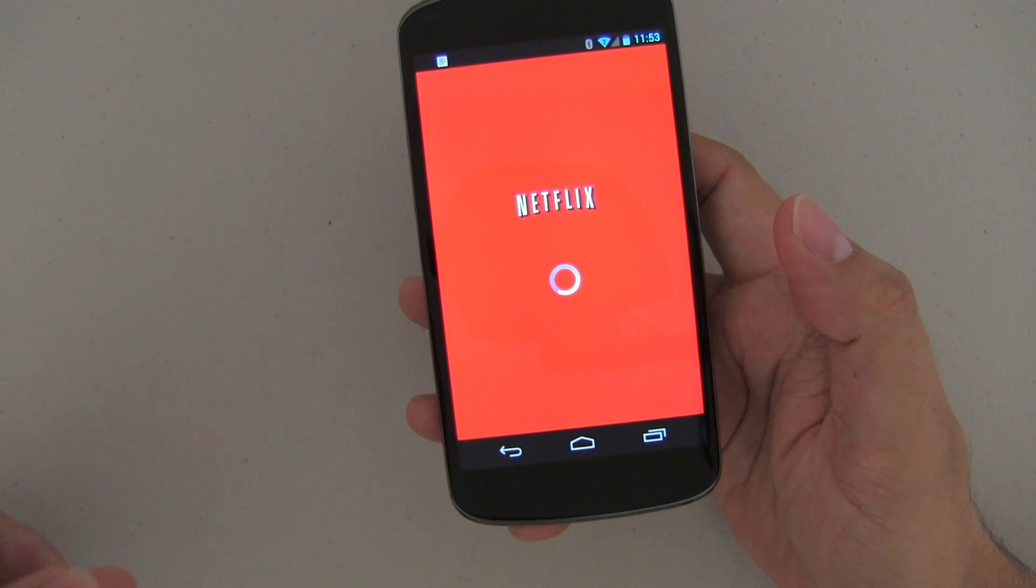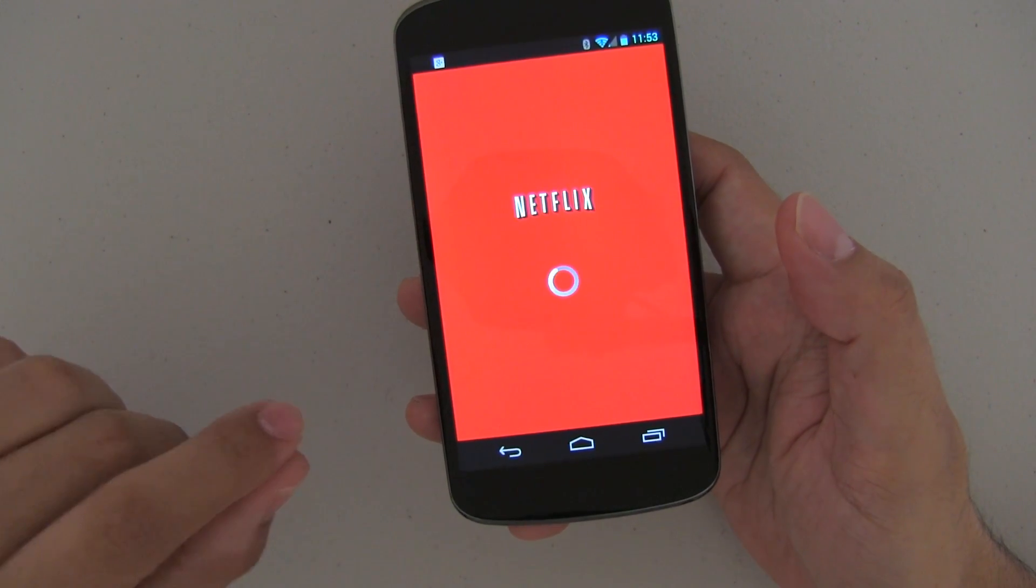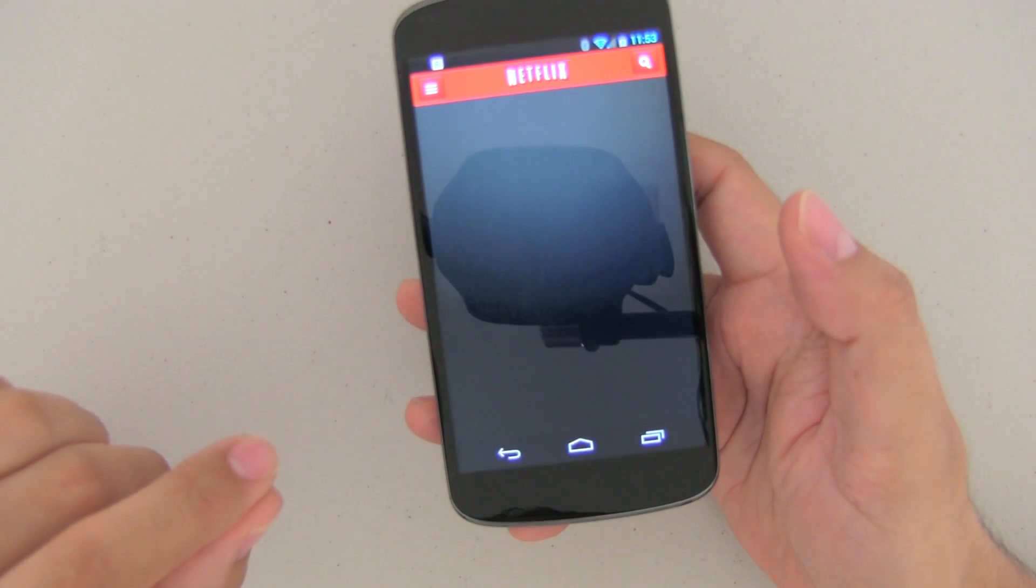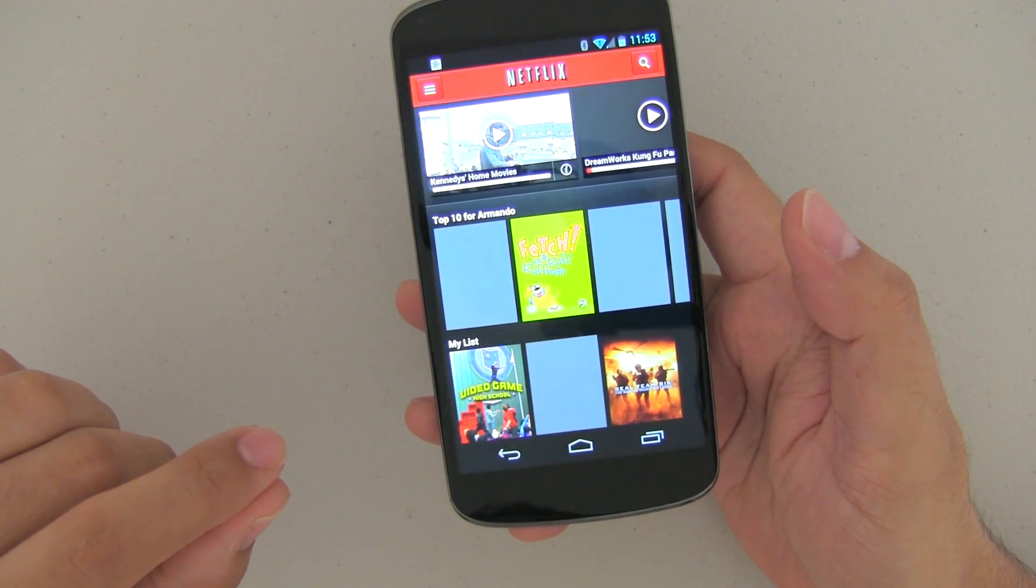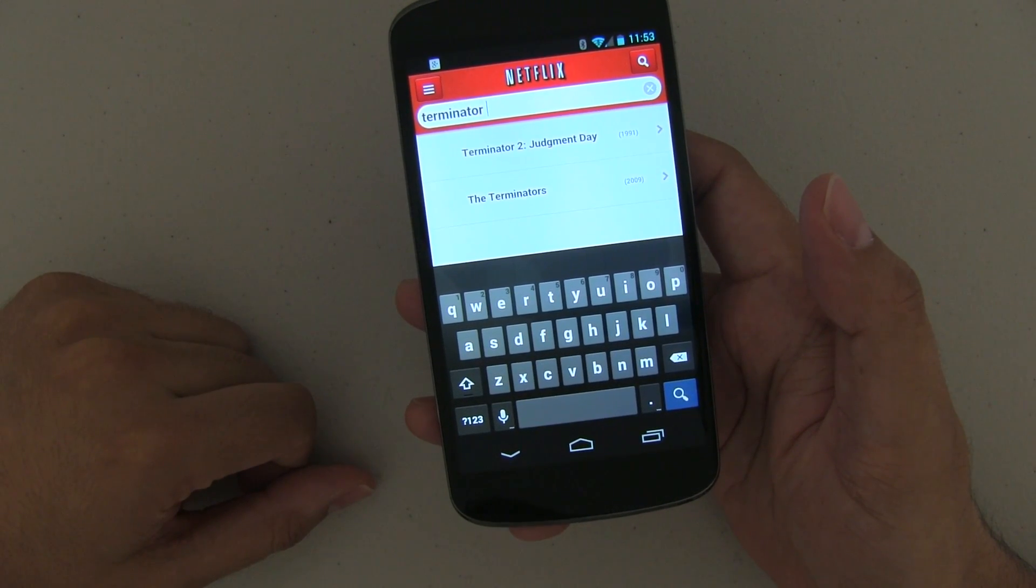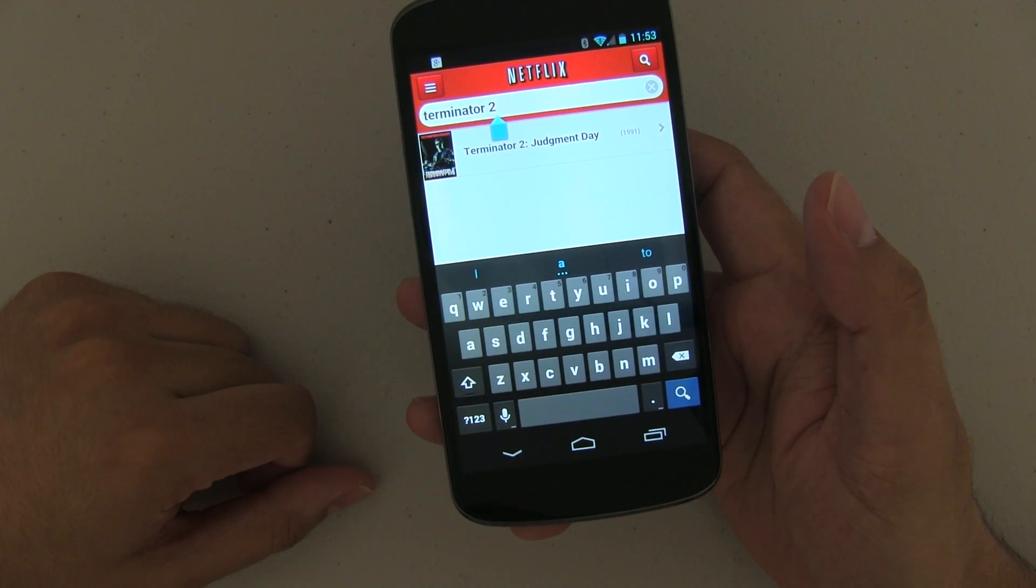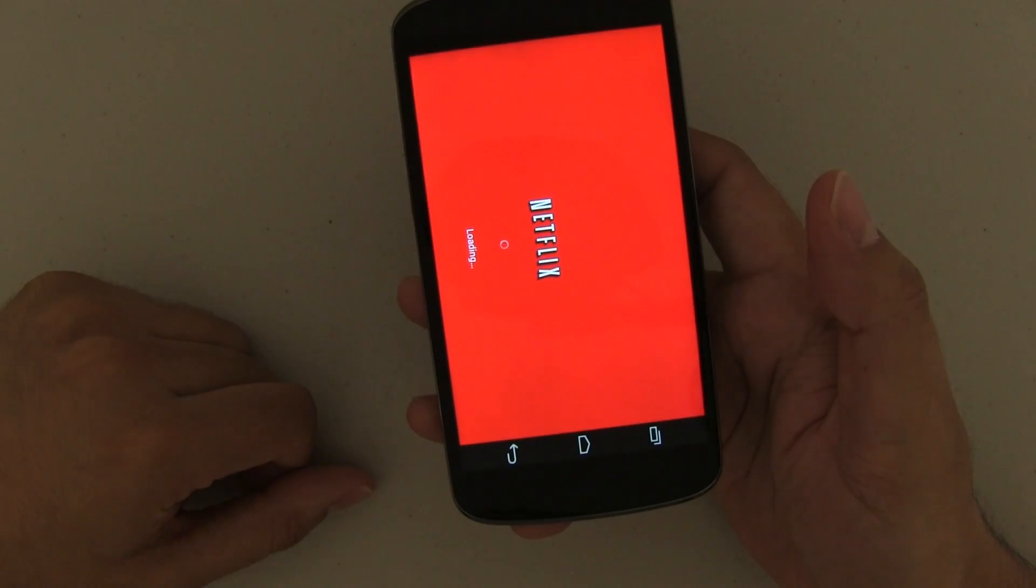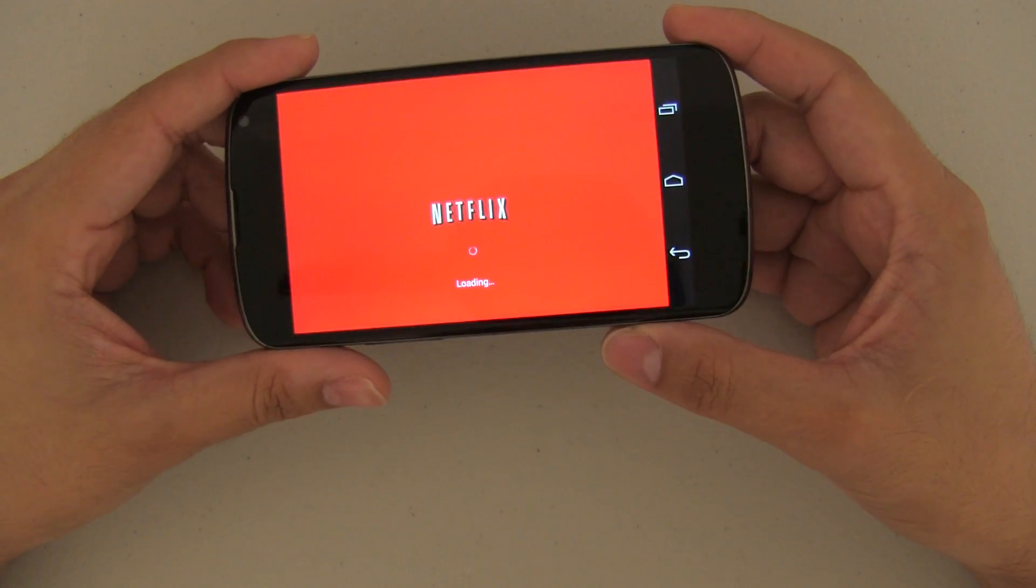Netflix, play Terminator 2. So what it's going to do, it's going to load Netflix, it's going to do a search for Terminator 2, and then it's going to play it exactly how I told it to, automatically without me having to do anything. As you can see, it's doing the Terminator 2 search. It's going to play. Remember, that is a variable. It doesn't have to be Terminator 2. It could be any movie. There you go. Pretty cool, right?